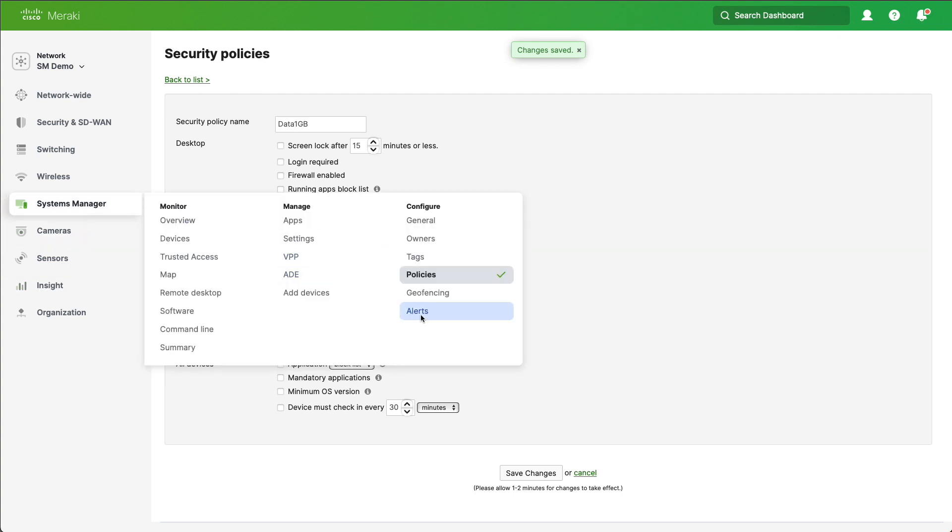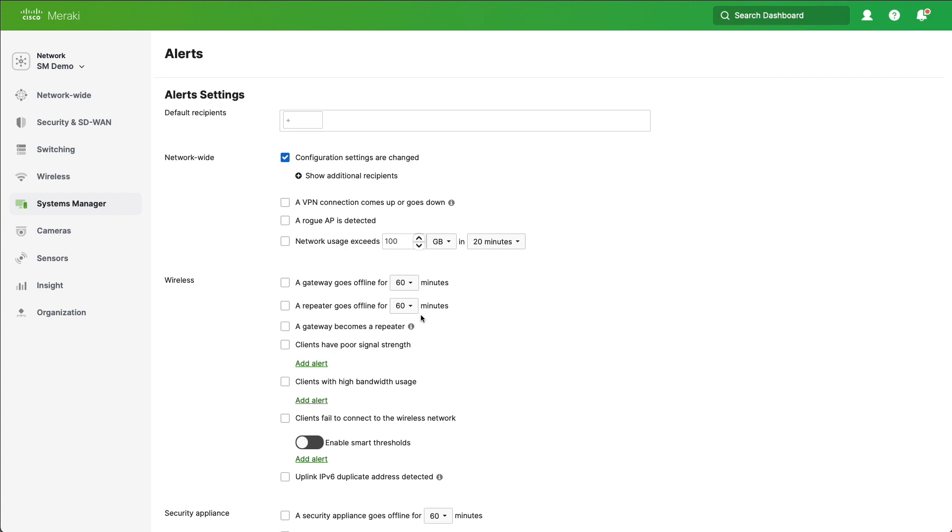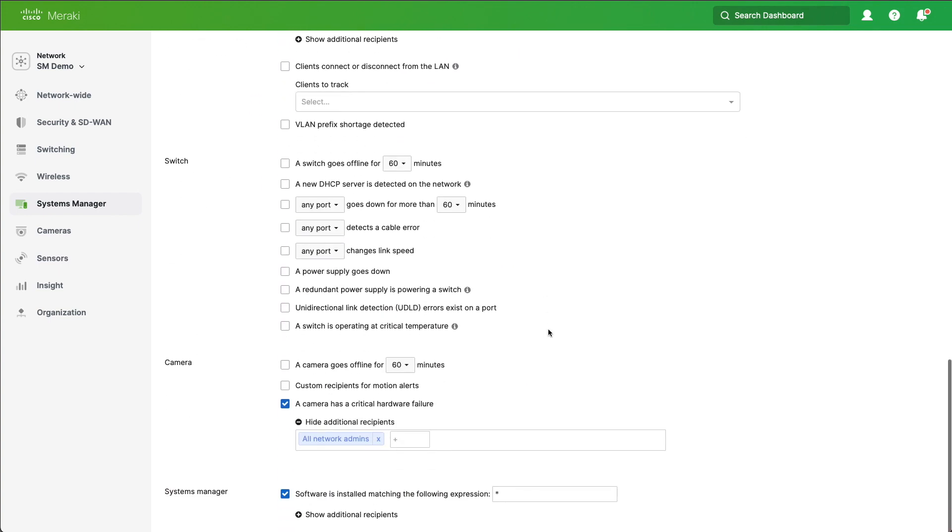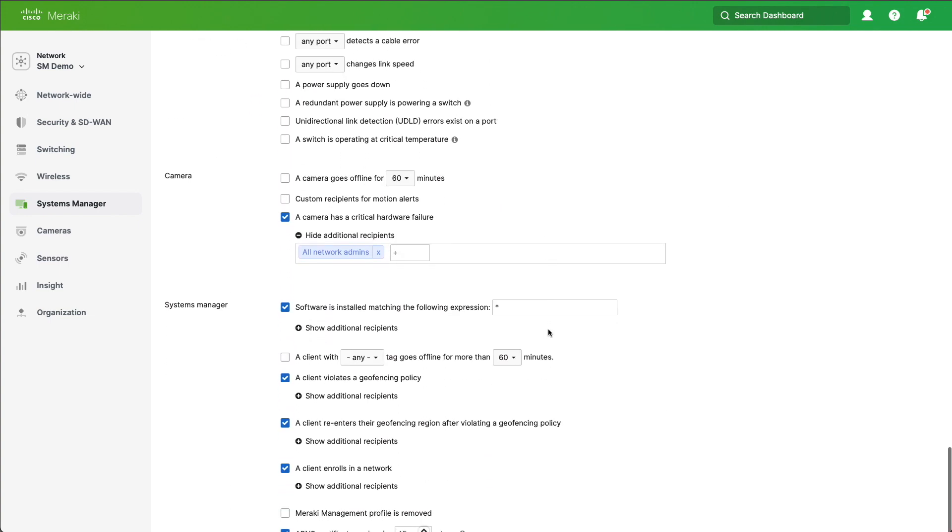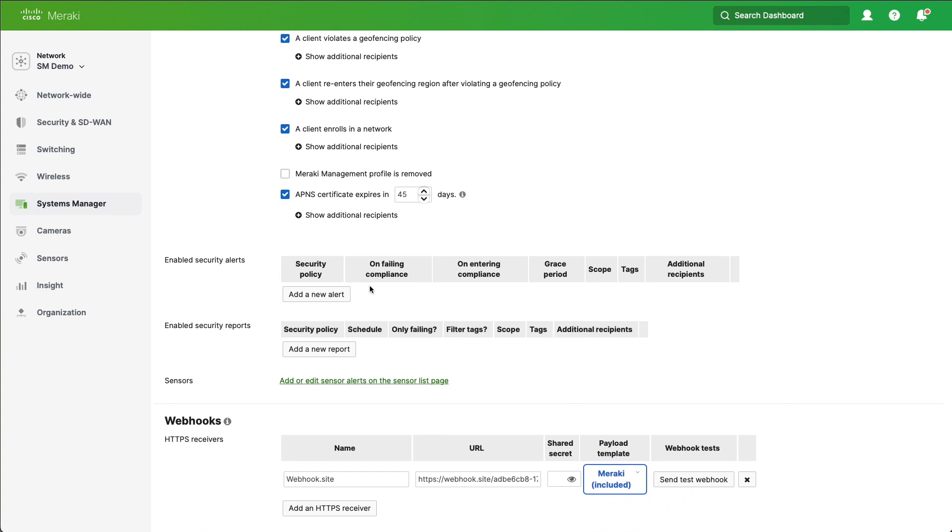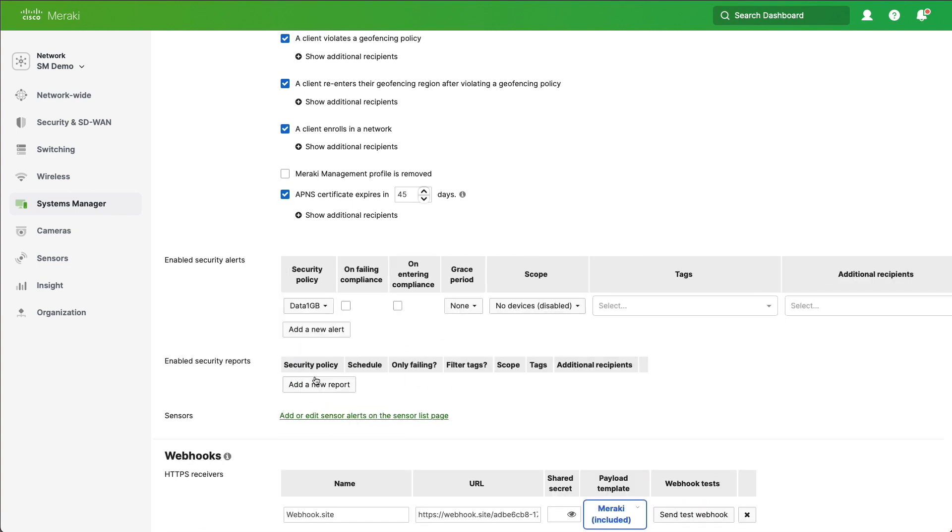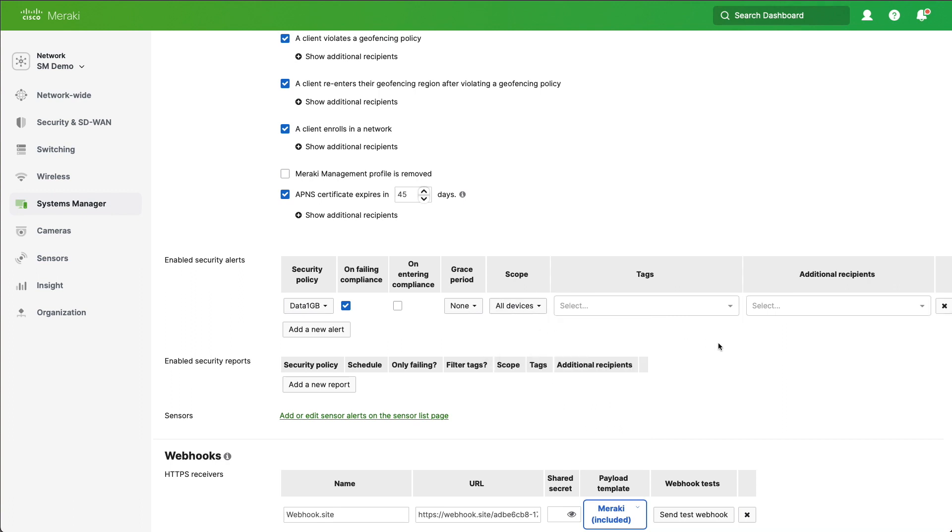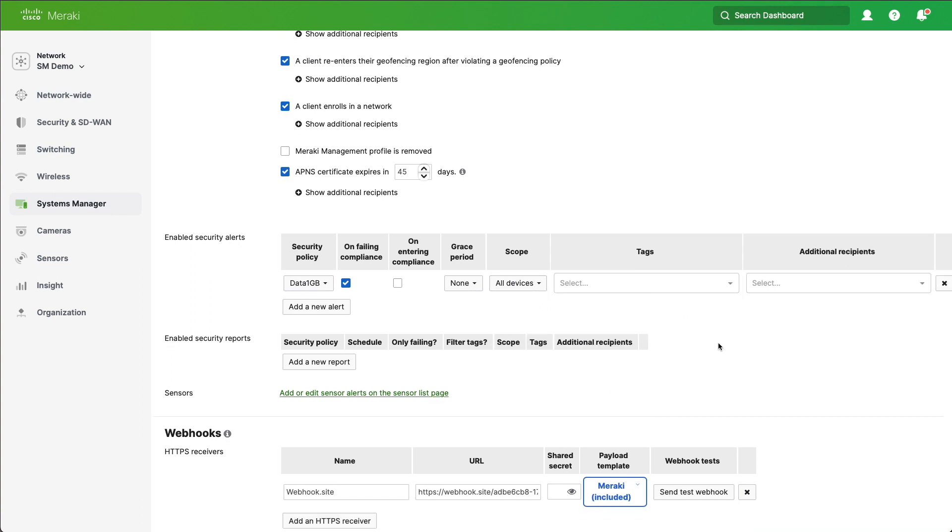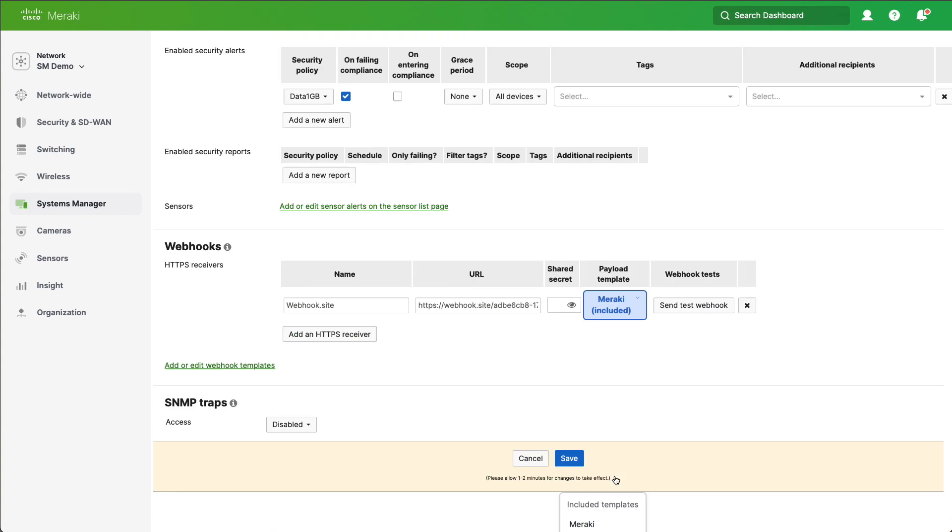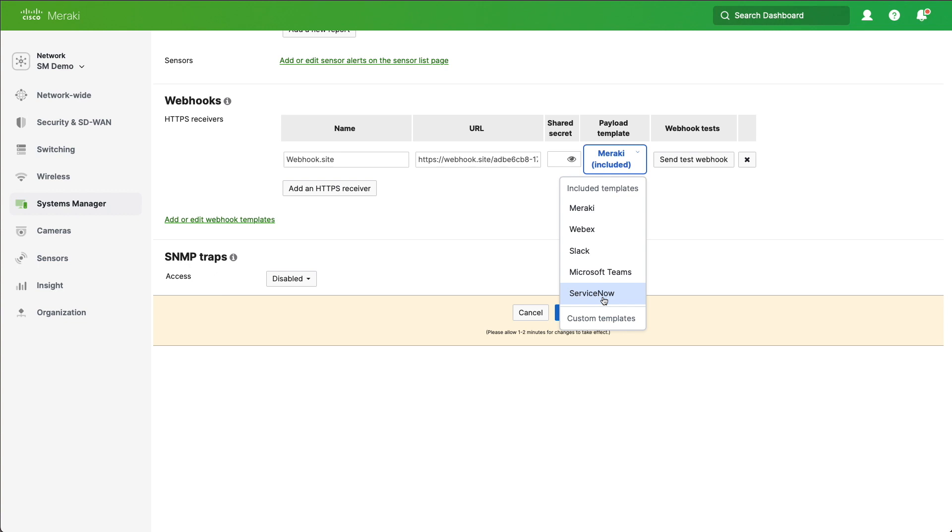So let's go to Alerts next. We'll scroll down to the Systems Manager area and we're going to click Add a new alert. We're going to select our data one gig, and we can be alerted when we fail compliance against this. Let's change all devices to ensure that we're alerted. Now if you've got a case management system like ServiceNow, we can actually make an API call into ServiceNow from Dashboard when this security policy is broken. But we'll not do that for the moment.